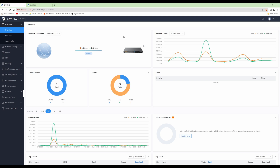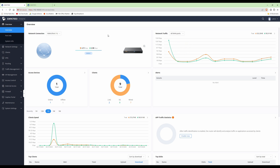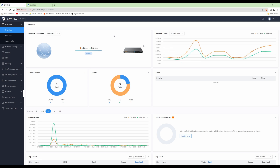VLANs in a Grandstream network — how do you create them? Hi, I'm Tim and you're watching Mr. Tim Tech on YouTube. If you've got a Grandstream network like myself and you want to know how to create VLANs, let me show you how.